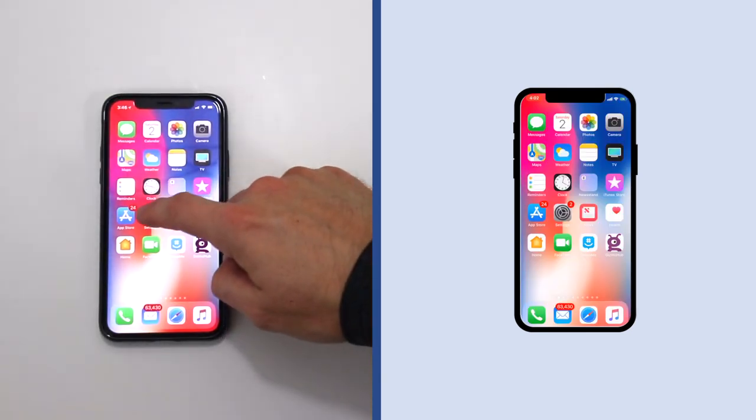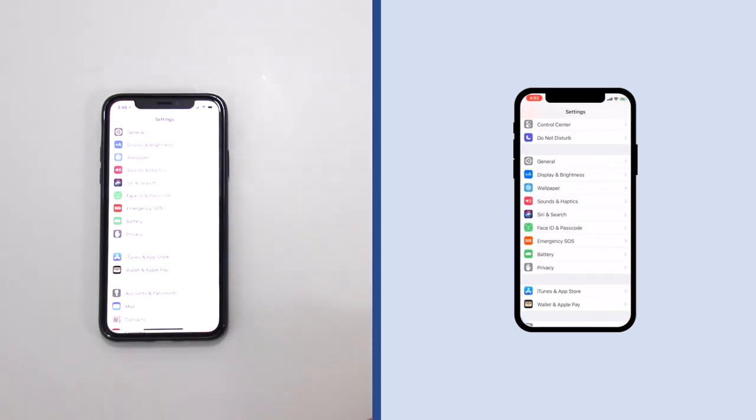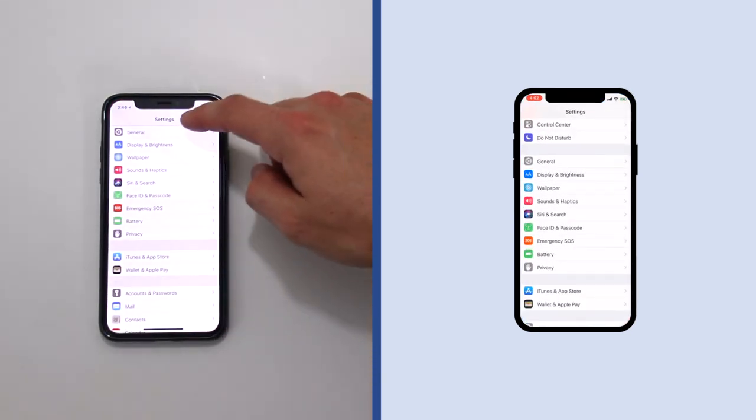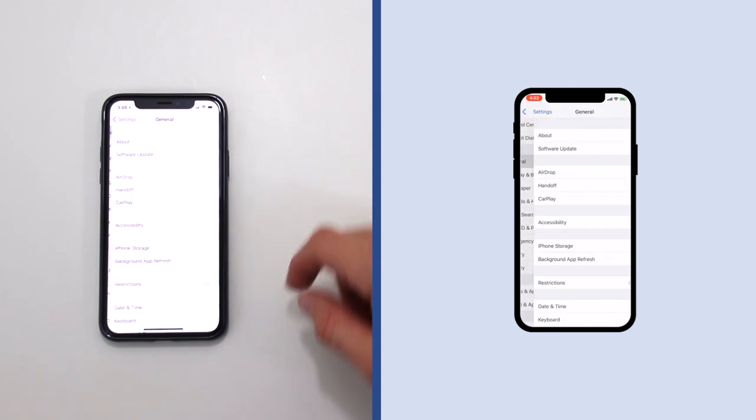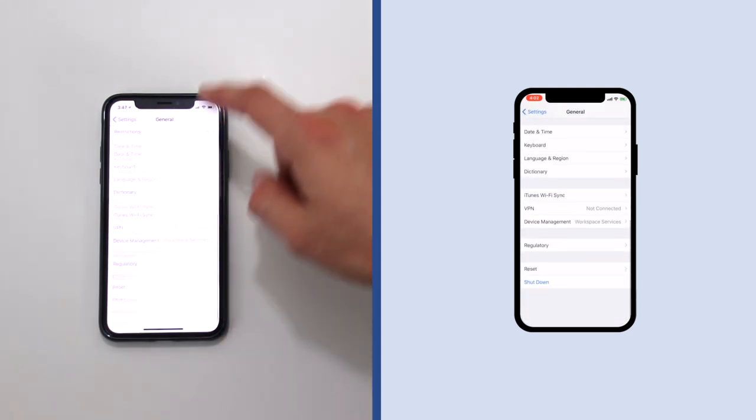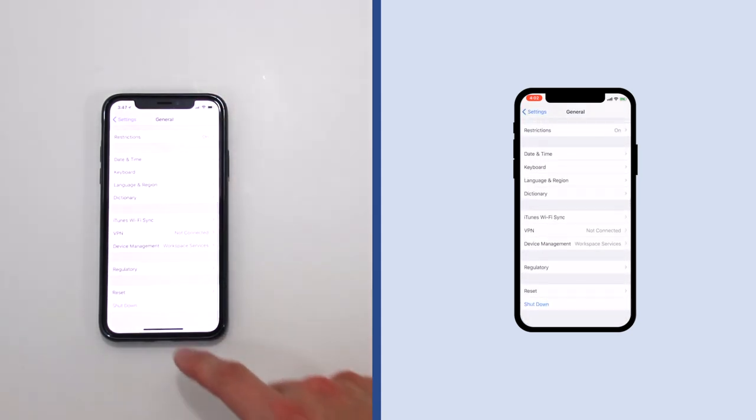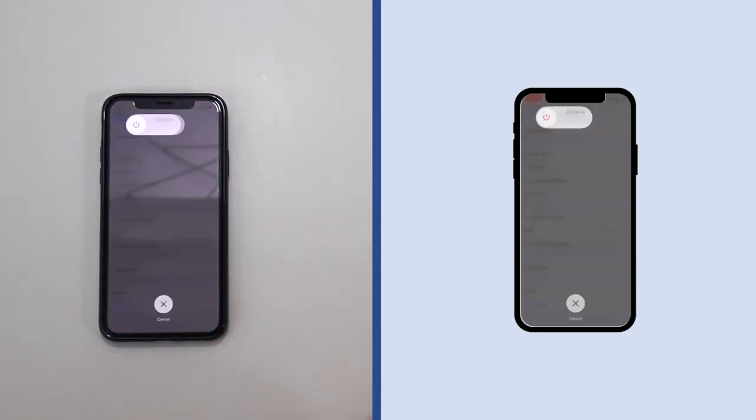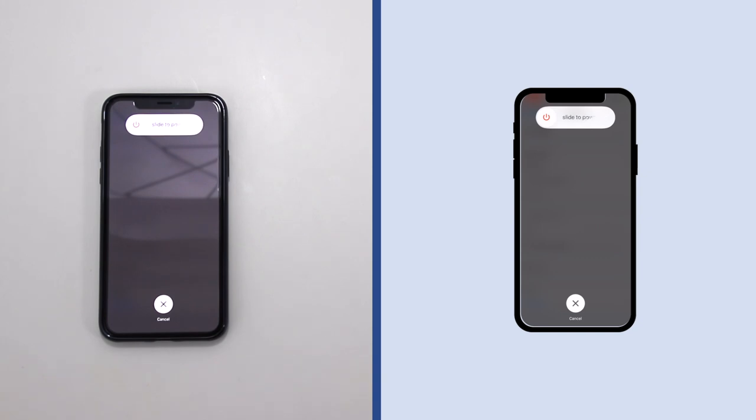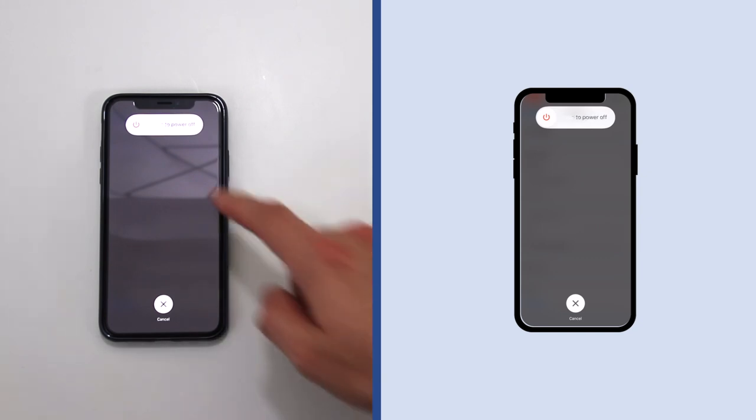The second method is to go to Settings, General, and then scroll to the bottom and touch Shutdown. Then slide the power off button to turn off the phone.